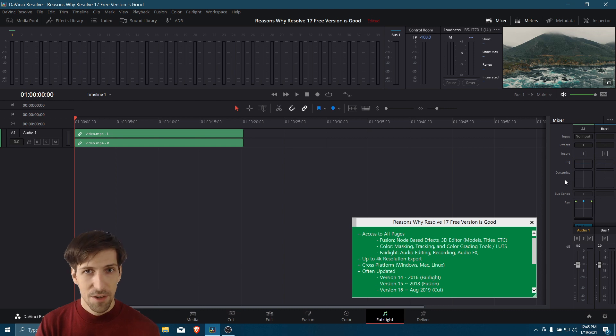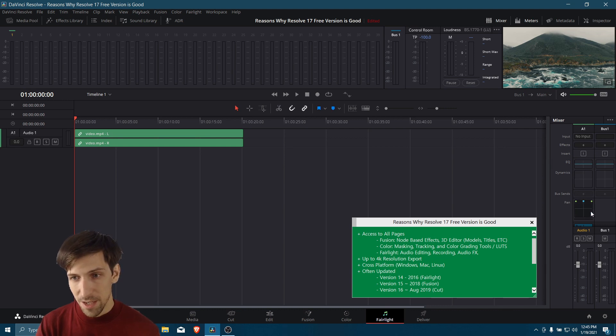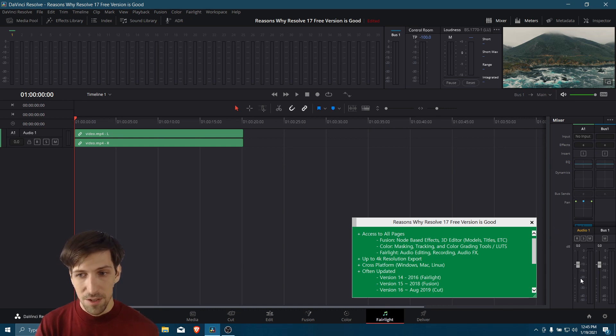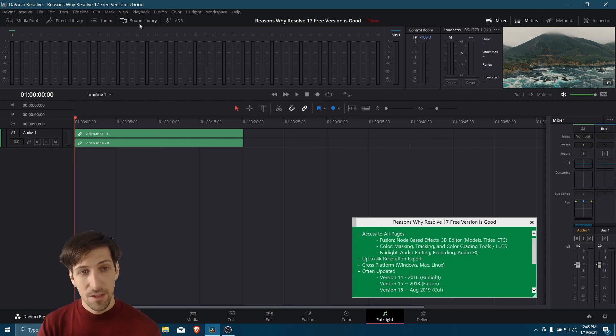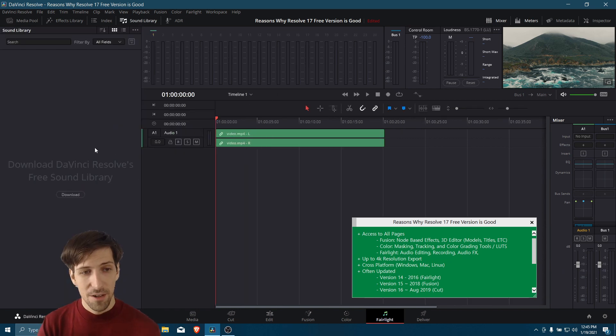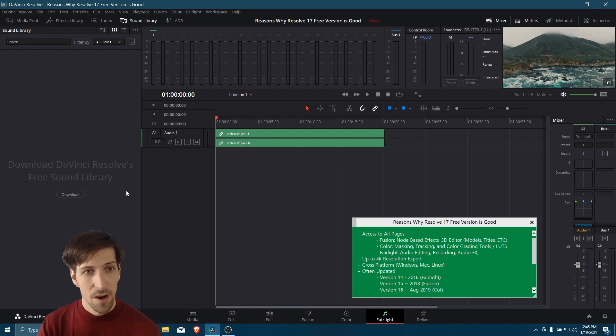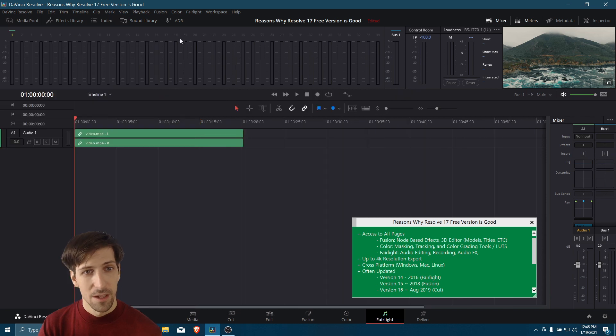You also have standard mixer controls, equalizer, dynamics, the ability to increase or decrease the audio for each of your tracks individually, because you can have many audio tracks of course. There's also a free sound library you can download to use with Resolve, so a bunch of free sound effects that you can use with your videos.